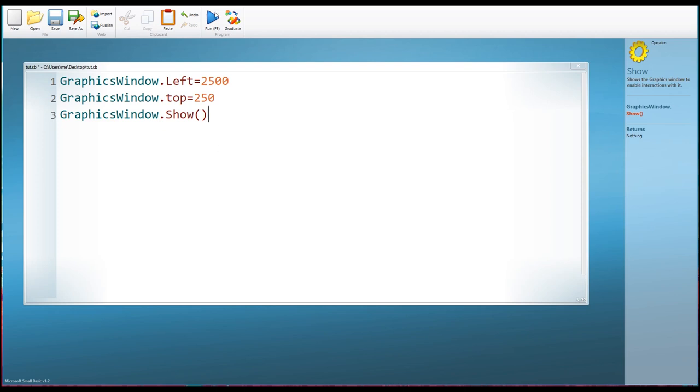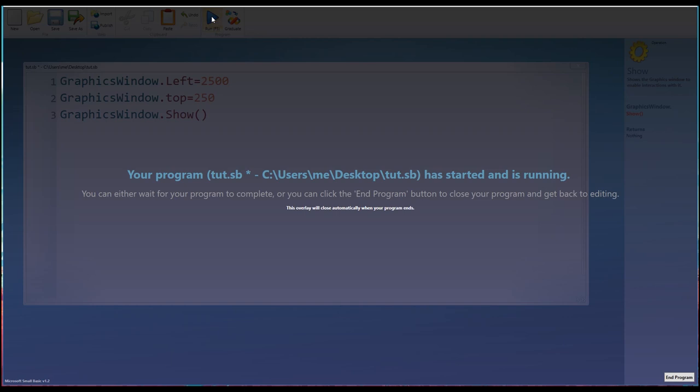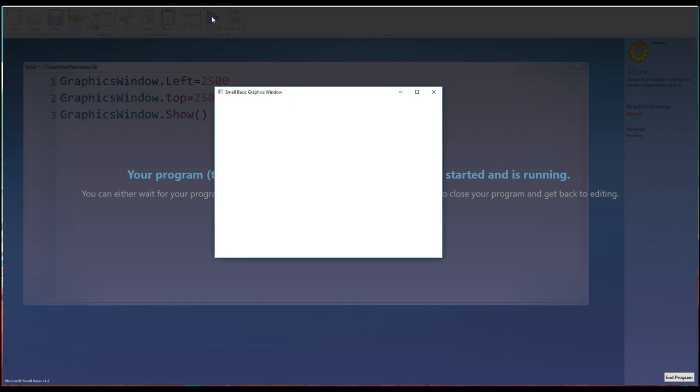So if I run this program now, there you are, you can see a terribly exciting graphics window. It's not particularly exciting at the moment, so I think it's time to bring the turtle out of his little shell.